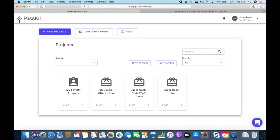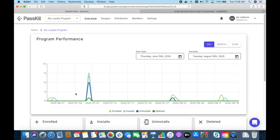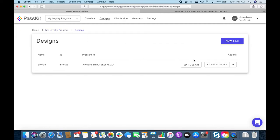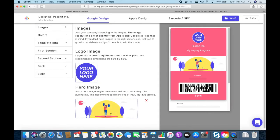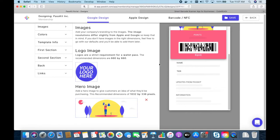I've already set up a couple of demo projects in my account here. We have a loyalty program and I have some coupon programs, so I'm going to start off with the loyalty program. It's a very simple loyalty program with our basic design. Let's have a quick look — we have our points on the front, we have name, and we have tier.